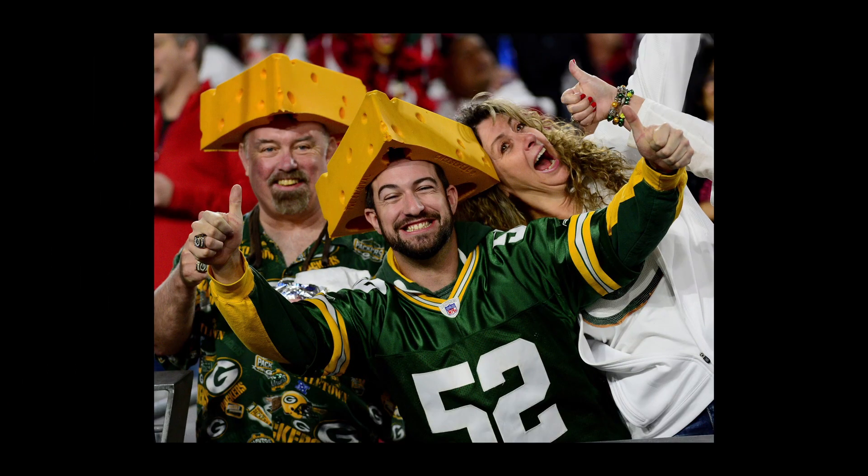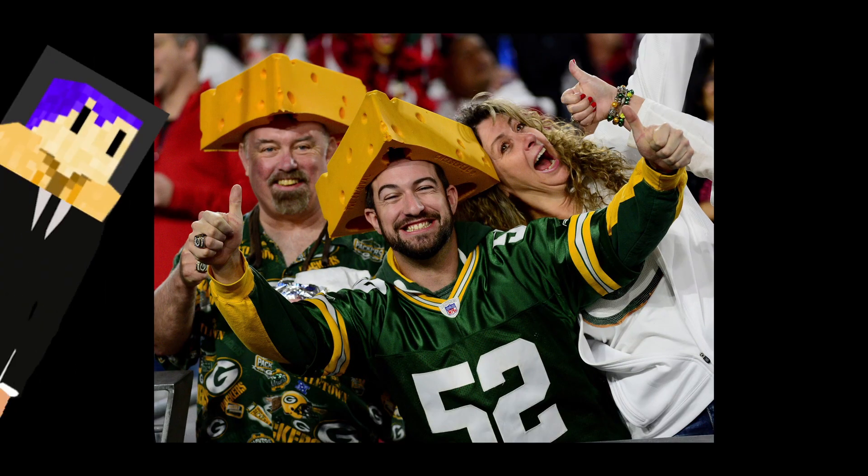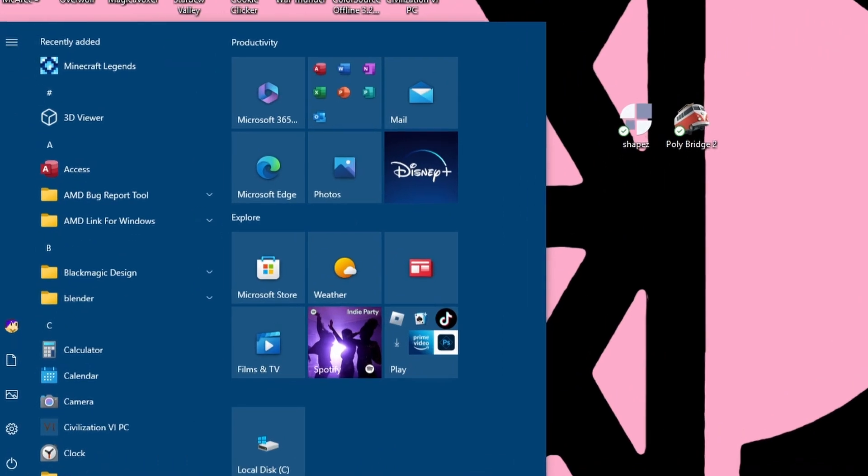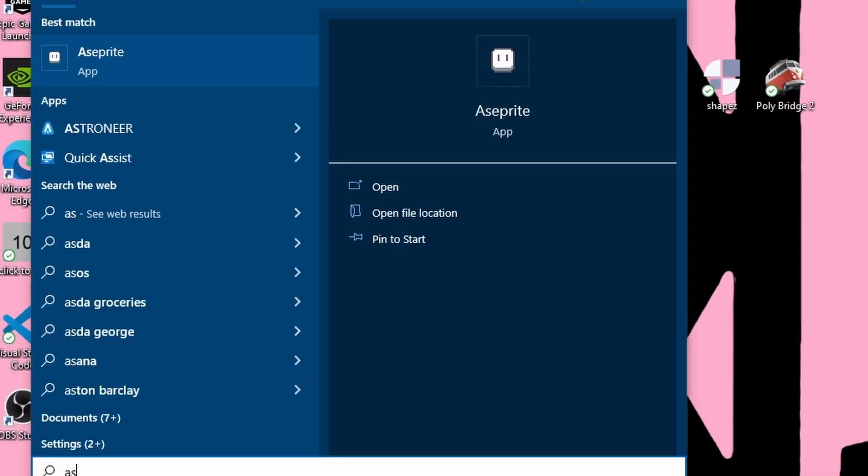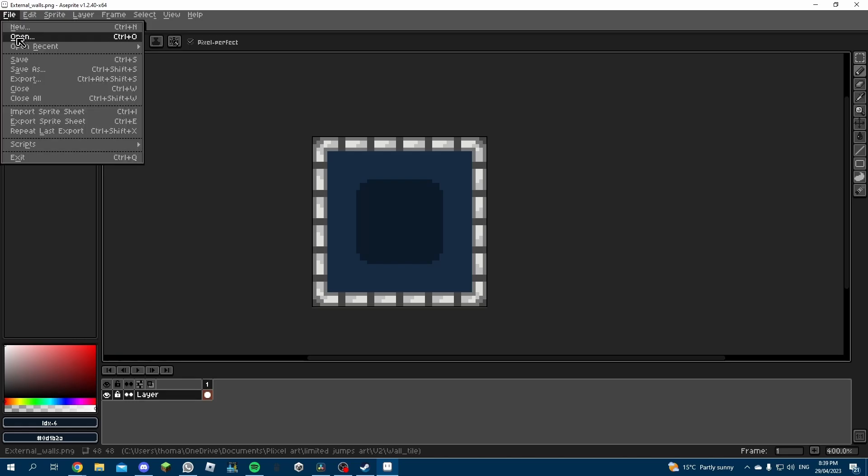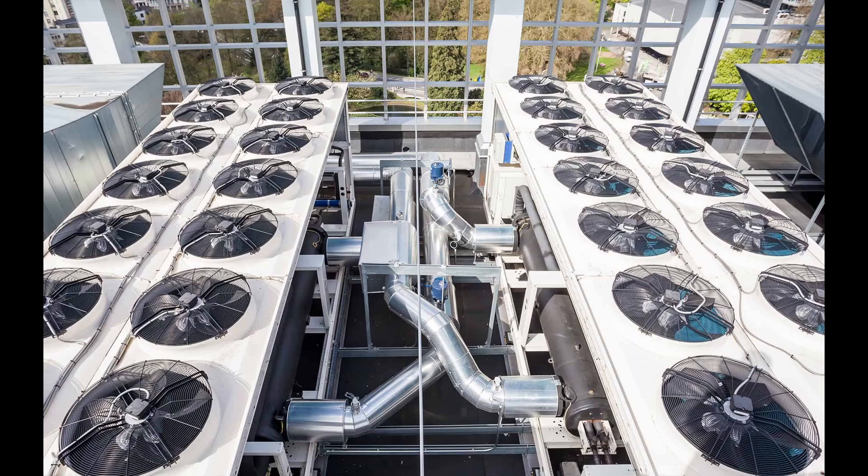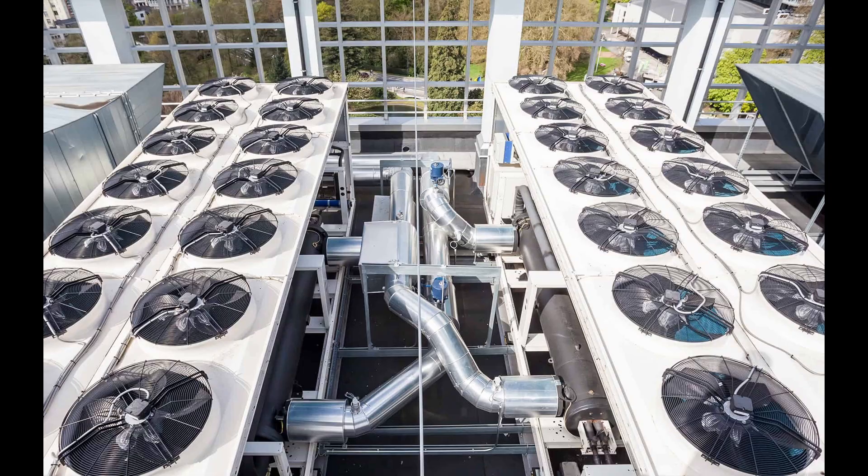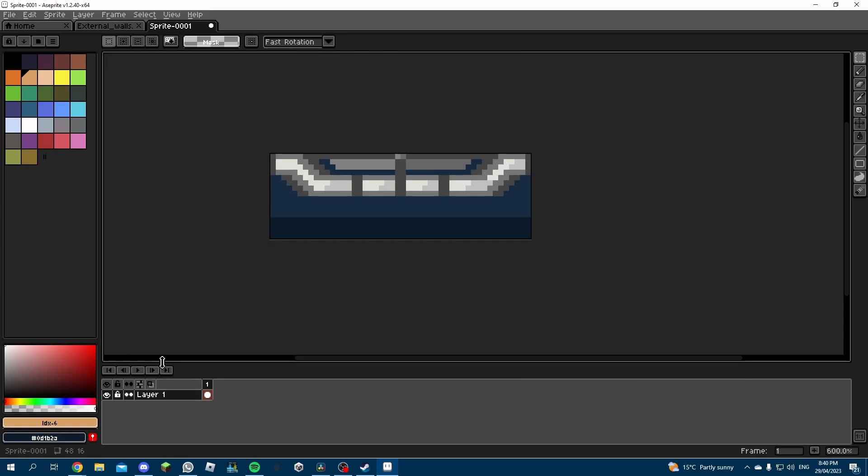First on the list, the fan. No, no, not that type. This type of fan. I started by opening up A-Sprite and importing the base wall tile, and then drawing on top of it. My inspiration came from these giant air conditioning units you can see on the top of skyscrapers, and I think it came out really well.